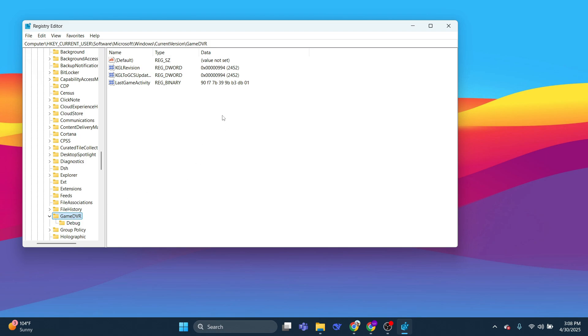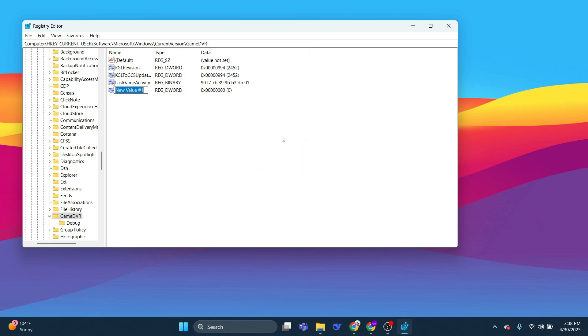Now, if you don't have this file at the top, all you'll need to do is right click somewhere in the white space, click on New, and select DWORD 32-bit value. Then you just need to give it the name APP CAPTURE ENABLED like this, and hit Enter.